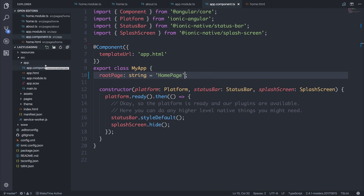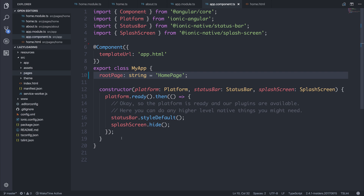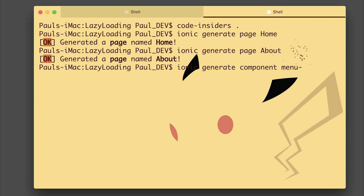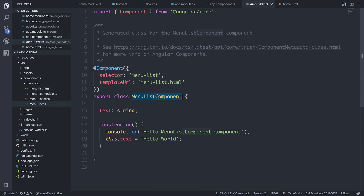So that's how we lazy load a page. But what if we want to lazy load a component? There are a couple of ways: we can have something called a shared component module, or alternatively we can have a singular module per component. So I'm going to generate some components. Let's pretend our application is a restaurant application — our home page has a list of different meals, so we'll have a list of different cards, and the about page is the about page of the restaurant. In both scenarios we'll be making a card-based component. We'll start off by generating the menu list with ionic generate component menu-list. As you can see it's generated a component named menu-list with the selector of menu-list.